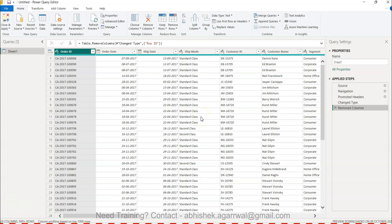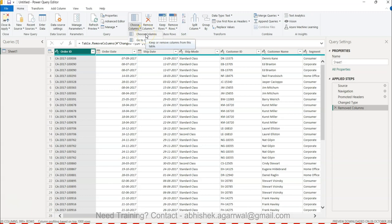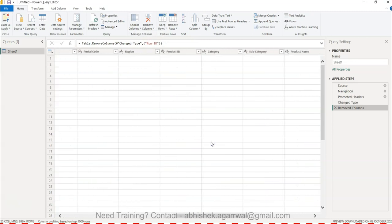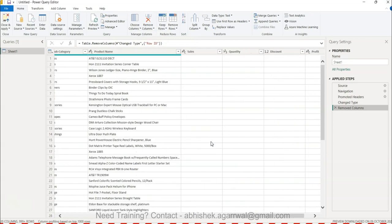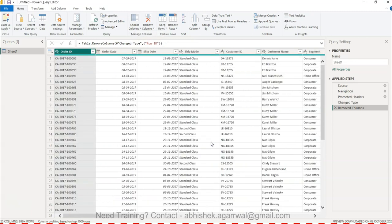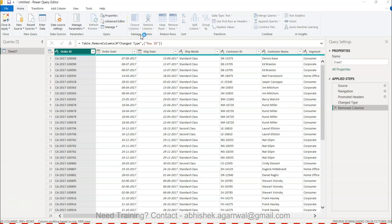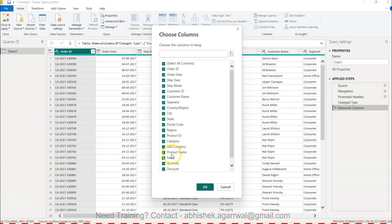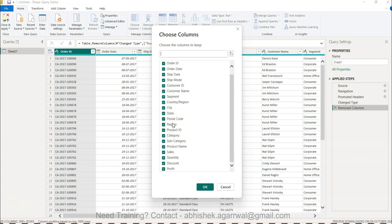That is just to show you if you want to remove one column or multiple columns, you can do that. Now up beside Remove Column is Choose Columns. If you have a dataset which has hundreds of columns, rather than scrolling one by one, you want to choose a column.